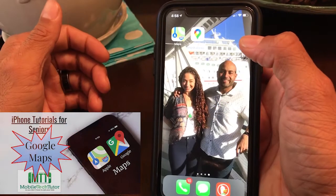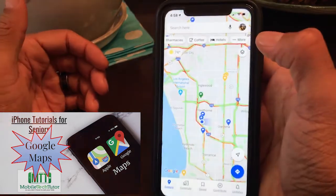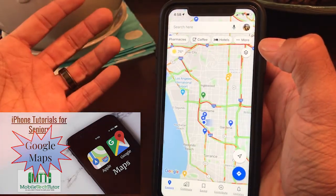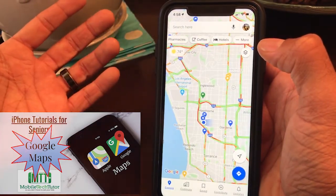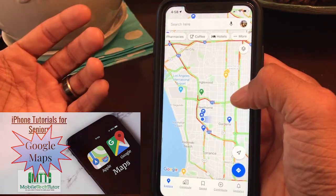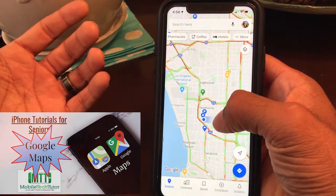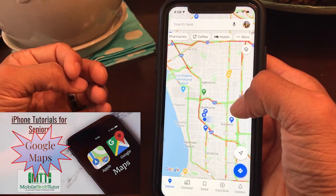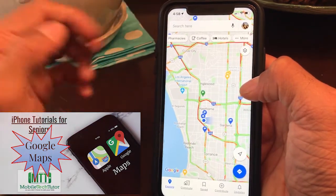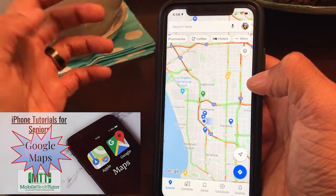Now let's take a look at Google Maps. This one you have to download from the App Store — just search for Google Maps and it'll pop up. You'll see some similarities with Apple Maps: you have the blue dot showing your location and a search bar up top where you can type addresses and look up places you need to navigate to.